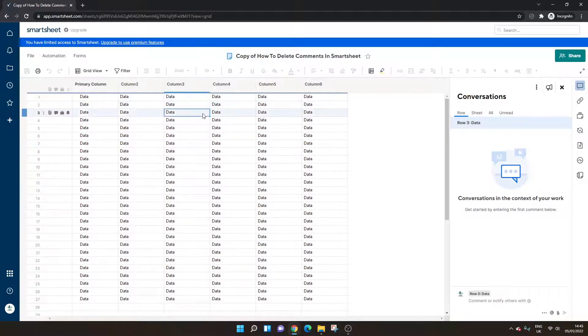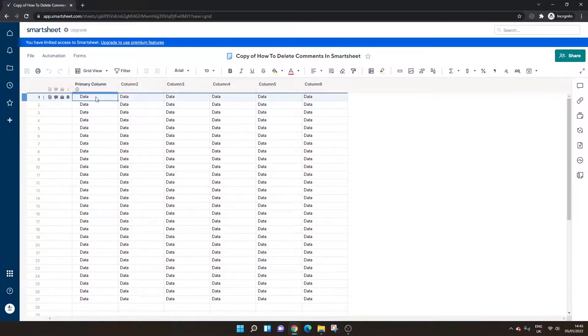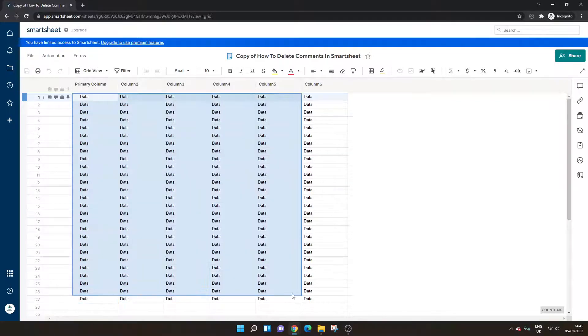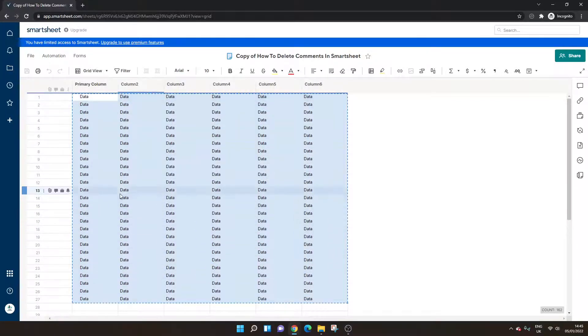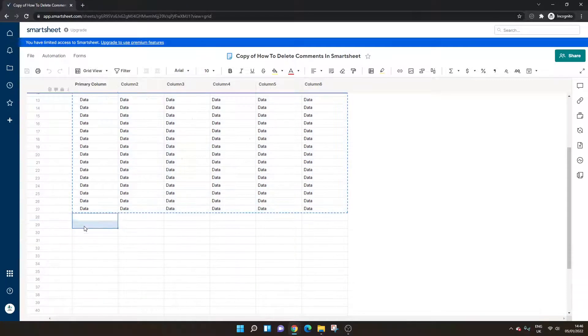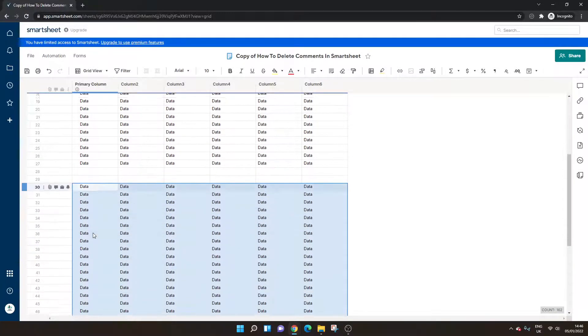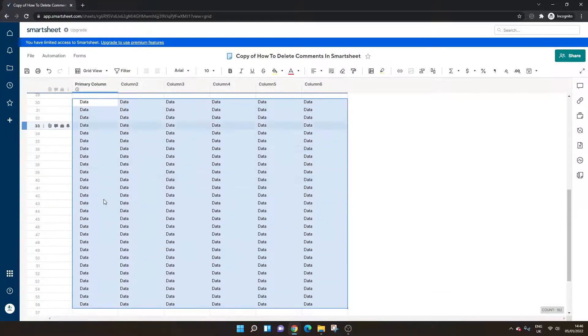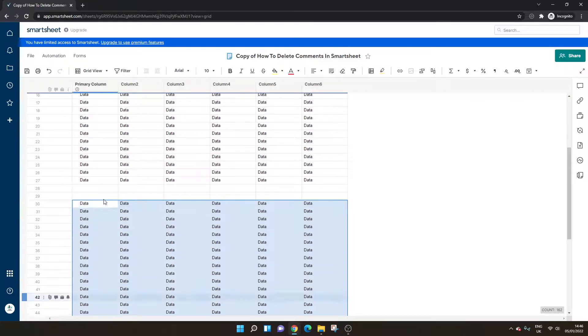Now, what we would do here, let's close this off, is we would simply left click and select all of the data. Press control C. Scroll down a little bit. We'll go to row 30. Make sure you leave a few rows just so you know where you are. You don't get confused. Press control V. And that's transferred all our data to the bottom part of the grid.